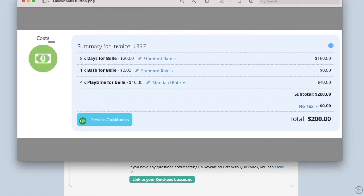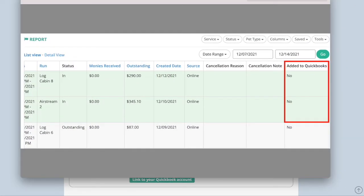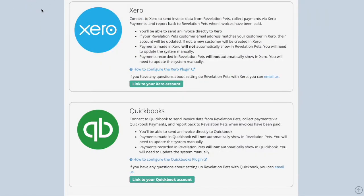Once Xero or QuickBooks is connected, a new button will appear in the Cost section of the Booking. By clicking this button, you can send an invoice to your chosen online accounting software system. You are also able to add a column on the Booking Report to help manage invoices that have or have not been sent to Xero or QuickBooks.